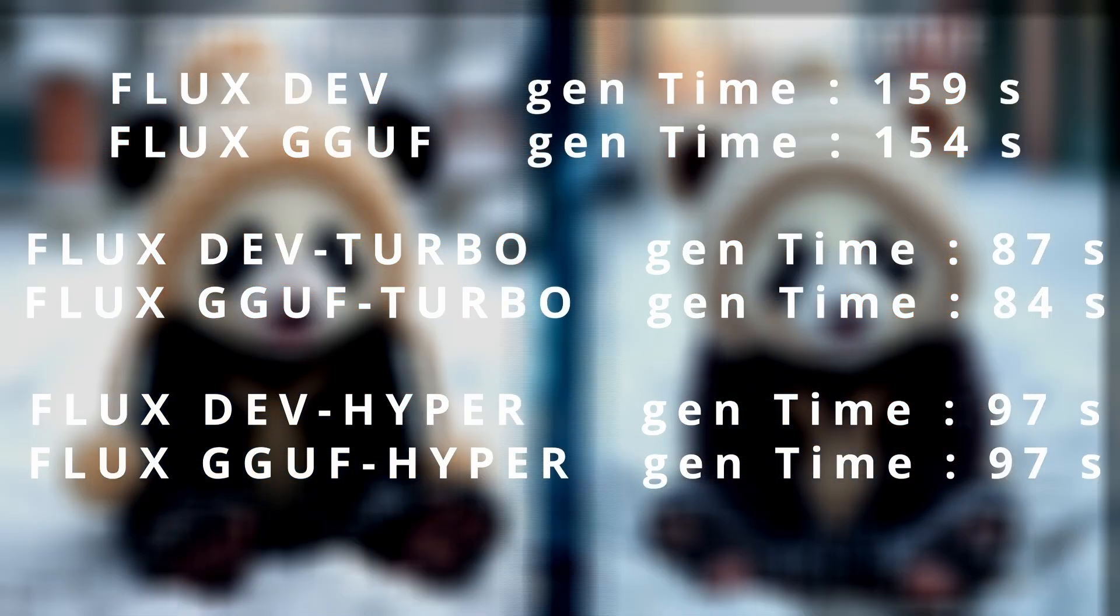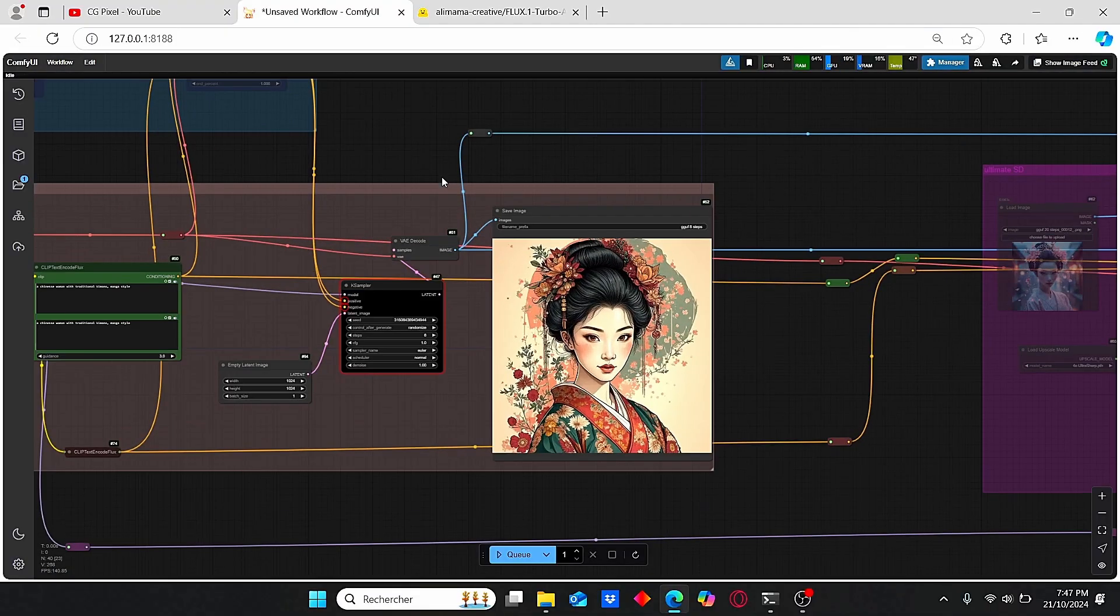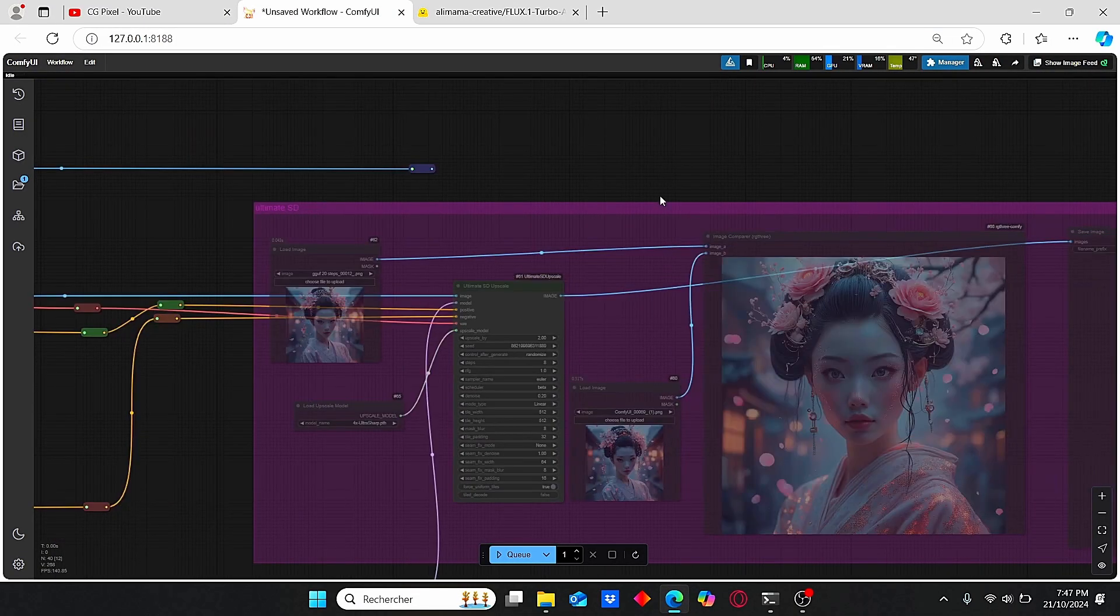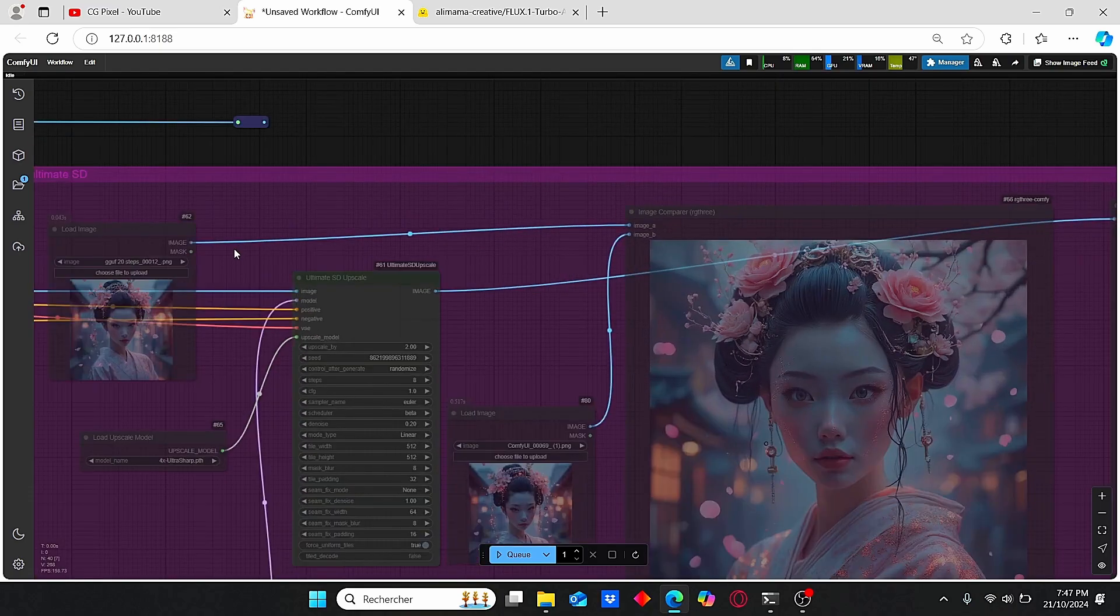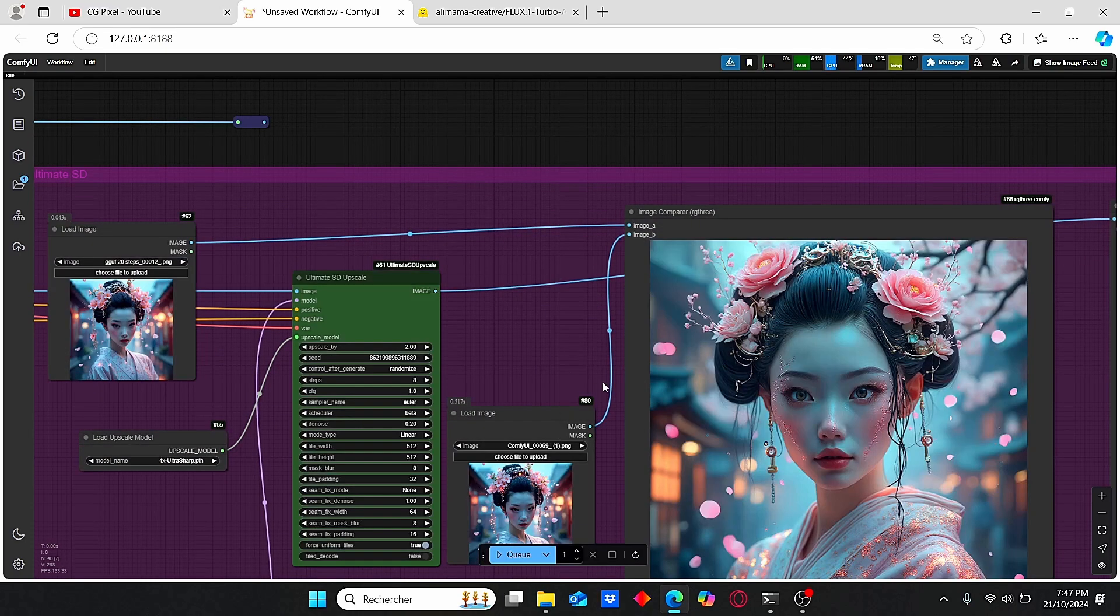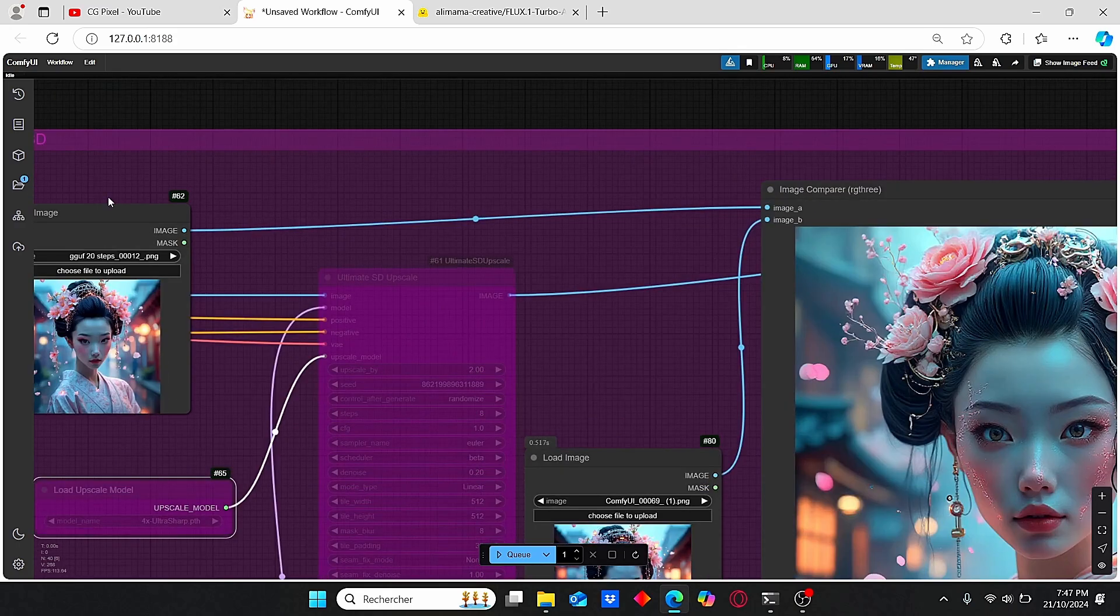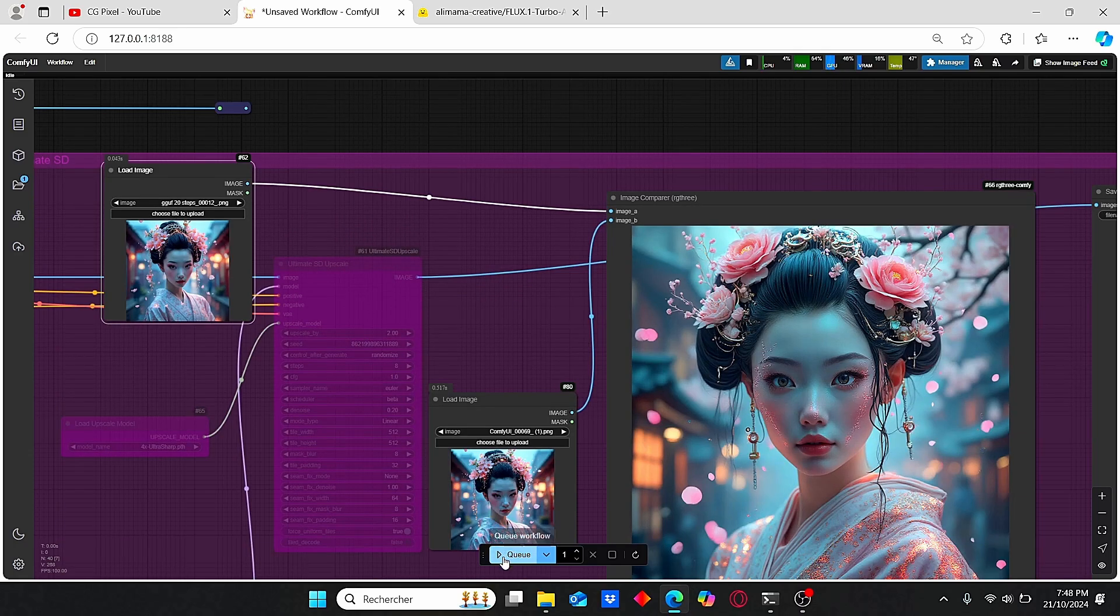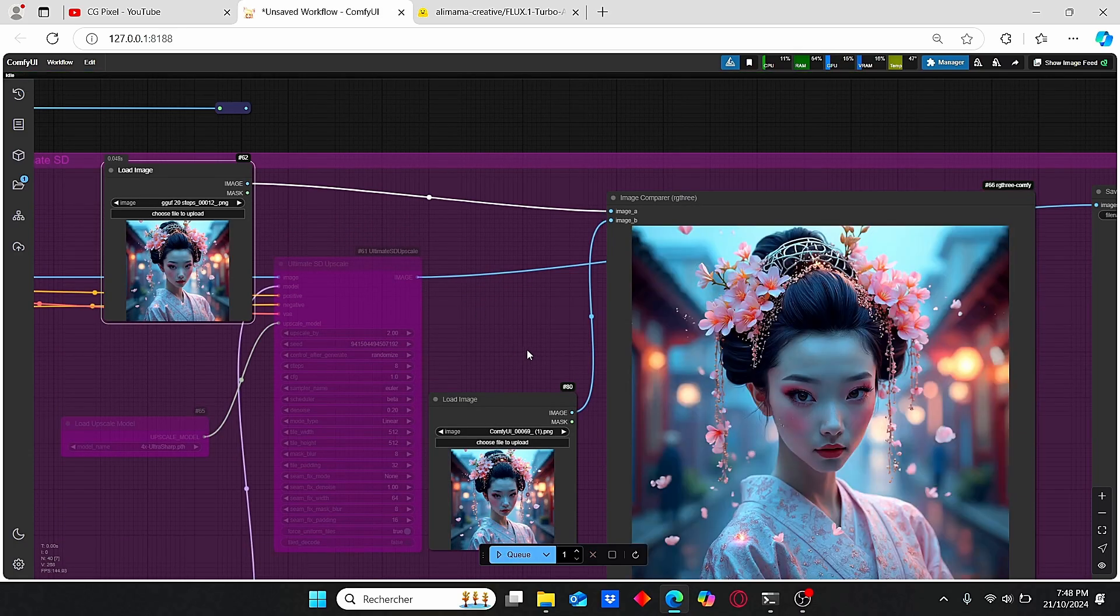So I definitely choose this model for my next image projects and strongly suggest you use it to gain time or if you have a low VRAM graphics card. Now that we saw that, let me show you the quality of the upscaled images using this model. Let's enable this node by clicking Set Nodes Always.